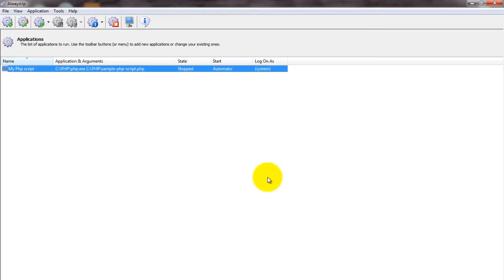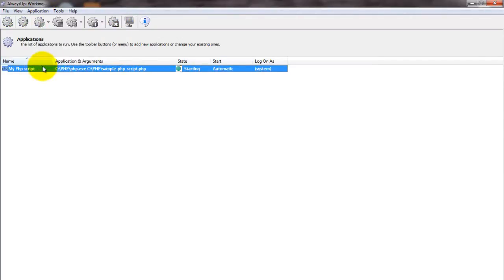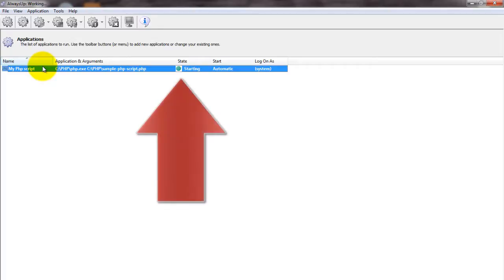To start your PHP script from Always Up, choose Application, then Start My PHP Script. The state should transition to running after a few seconds, and PHP will be working in the background.